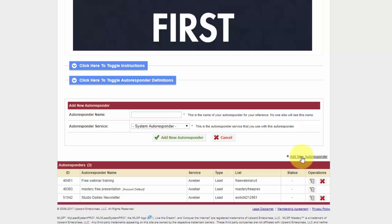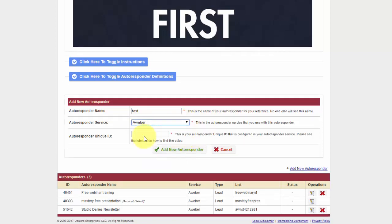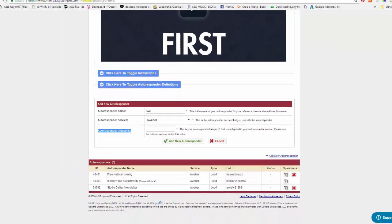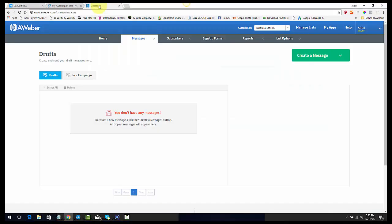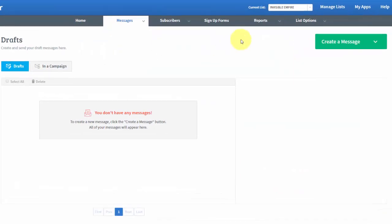So once you add a new autoresponder, you're going to give it a name and you're going to select the system that you're using. Now I use AWeber, and then what it's going to ask you for AWeber is an autoresponder unique ID. So what you're going to do is you're going to go into your AWeber account.